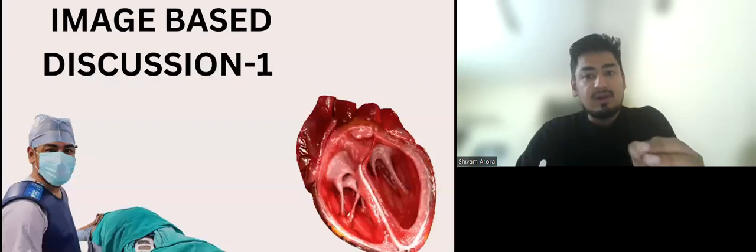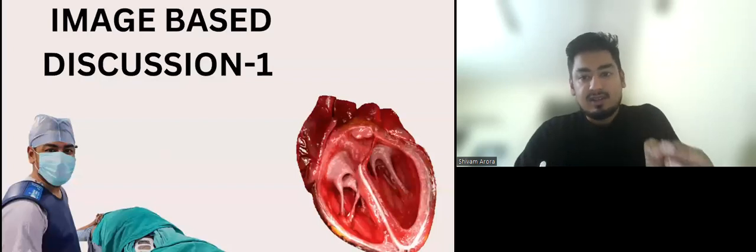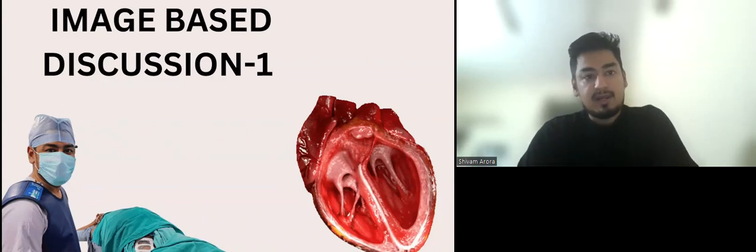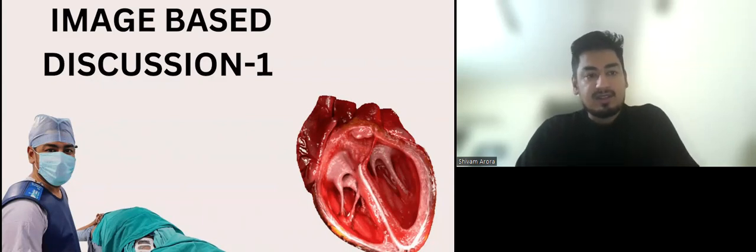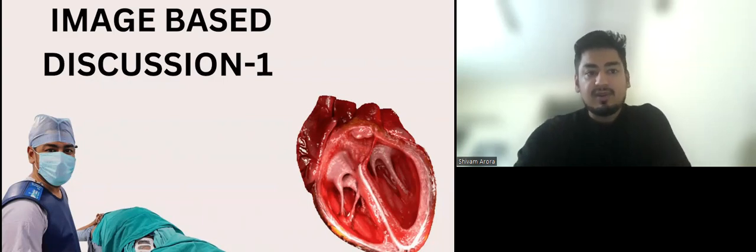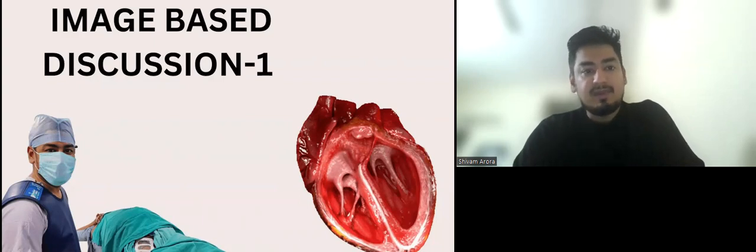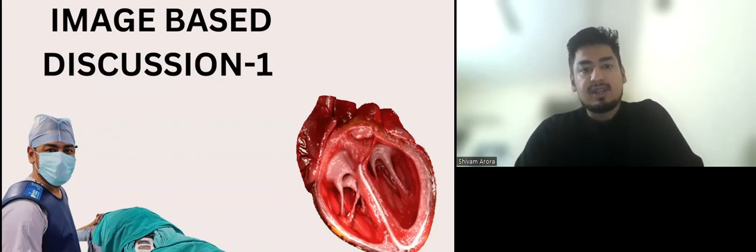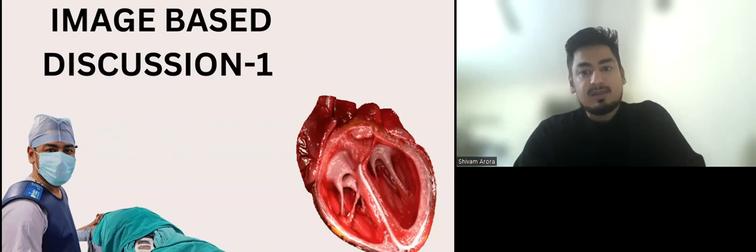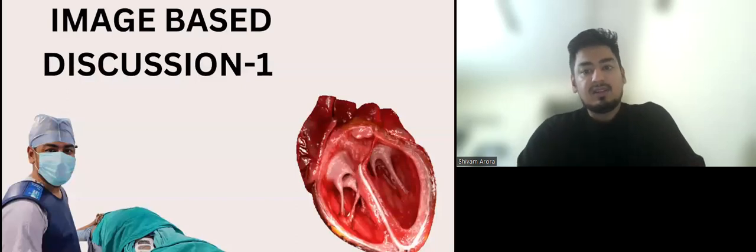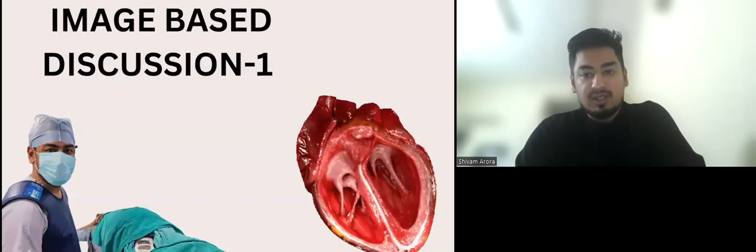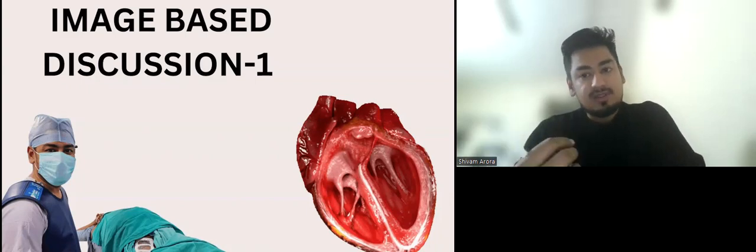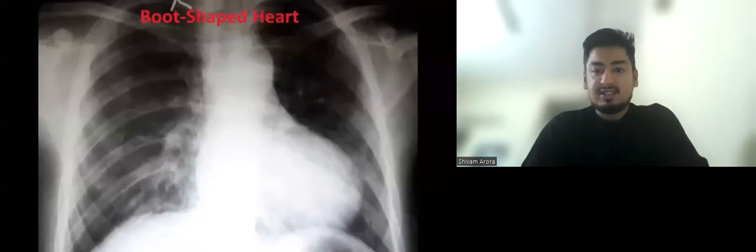I am starting this new series called Image-Based Discussion, where I'll discuss one image per topic. Each discussion will take around three to four minutes. I'll continue this series along with my PYQ and whole alert series. I will make sure you have 40 to 50 questions. Let us start this discussion.